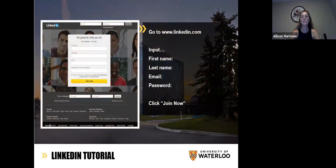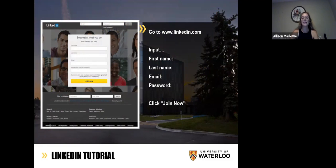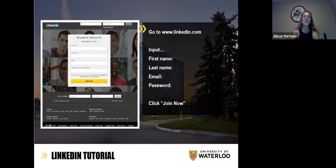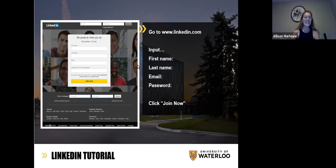If everyone wants to, on their phone pull up the app, or on your laptop, just go to LinkedIn.com. If you have an account, feel free to sign in. If you don't, take a minute to sign up — it's free and great to have. You'll put in your first name, last name, email, and a password. You want your password to be probably different than your other ones, but take a minute to get that set up if you don't have one already.